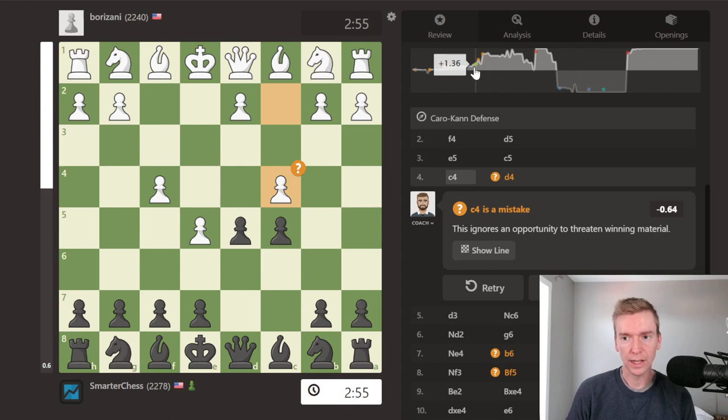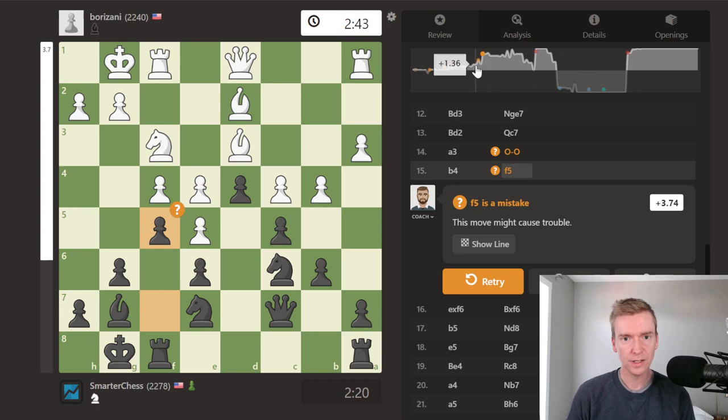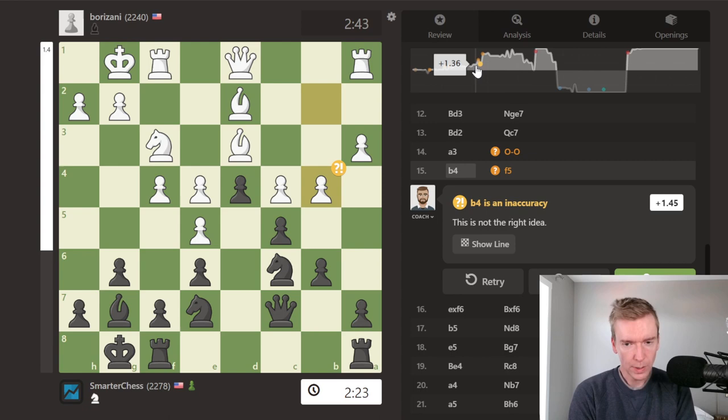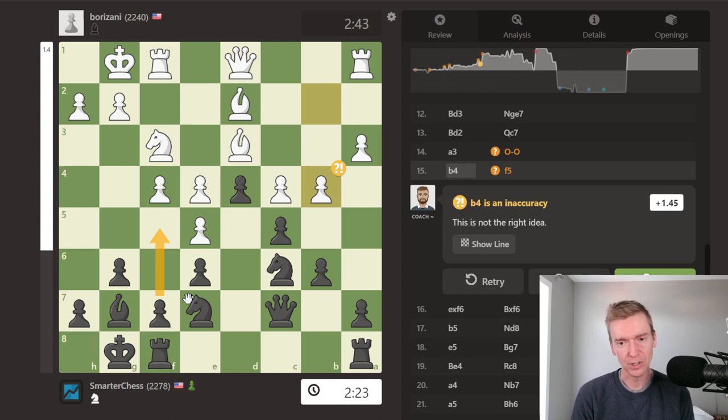I messed up in the opening, then somewhere around here there's a 1.36 advantage for white. I castled and played f5, and the computer didn't like this sequence. f5 for sure was a mistake. b4 was just played by white as an inaccuracy, and I'm playing f5 — a move where I'm feeling a little uncomfortable and just playing something dynamic. Oftentimes these moves create bigger problems when you're on the defensive side. What I need to do here is find a solid move.